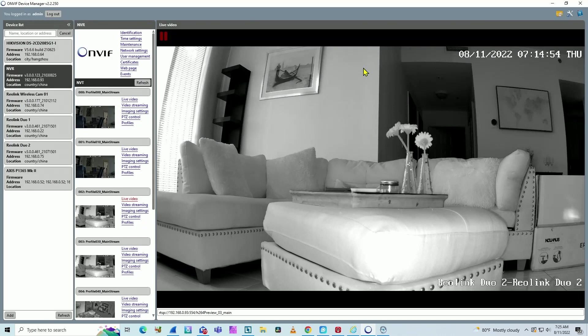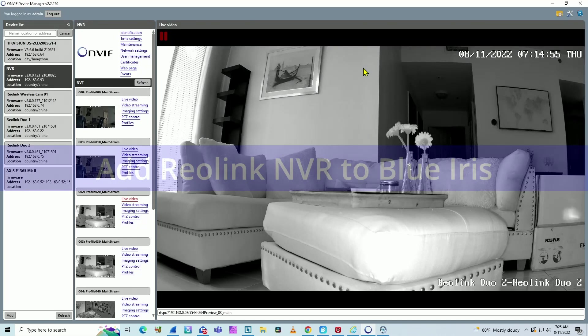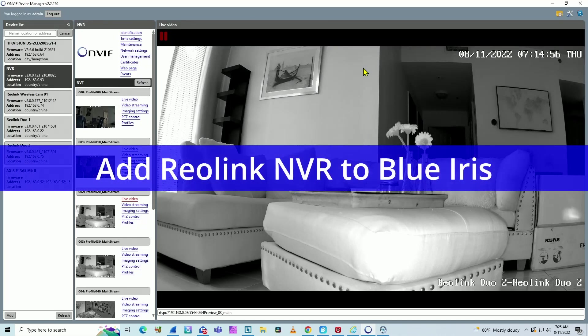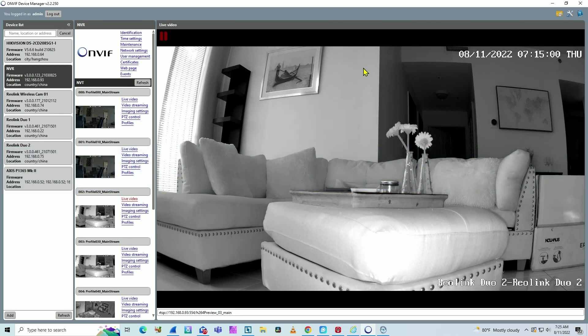Hello, welcome to my channel, Claudemir here again. Let's talk today about Reolink NVR and BlueIris. How can you add a Reolink NVR to the BlueIris software? It's pretty simple.